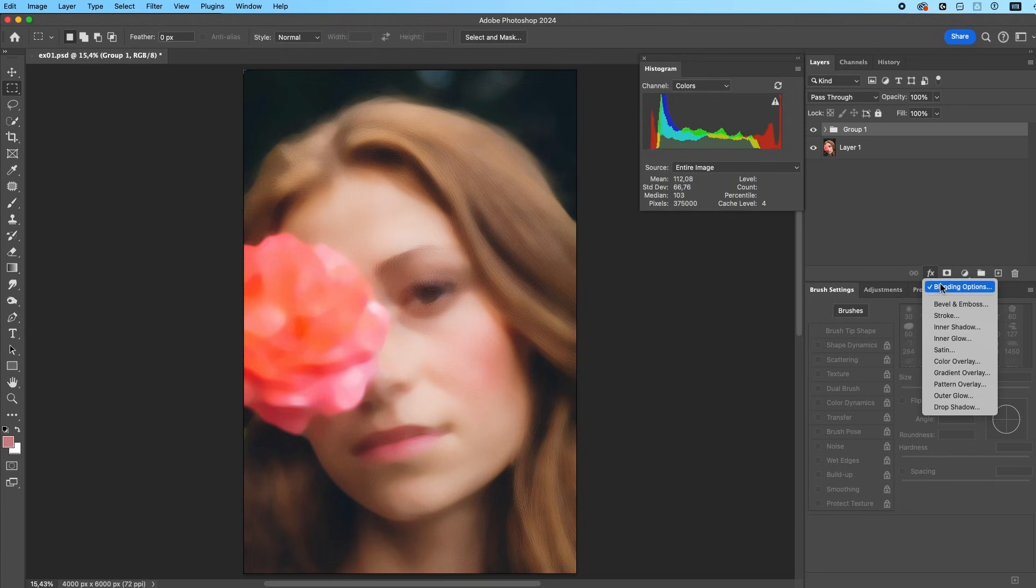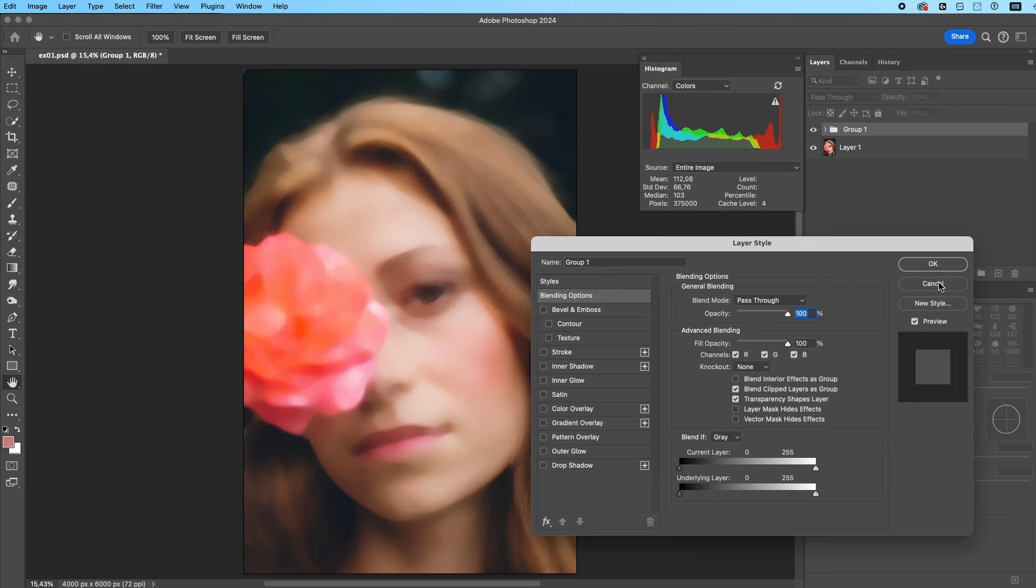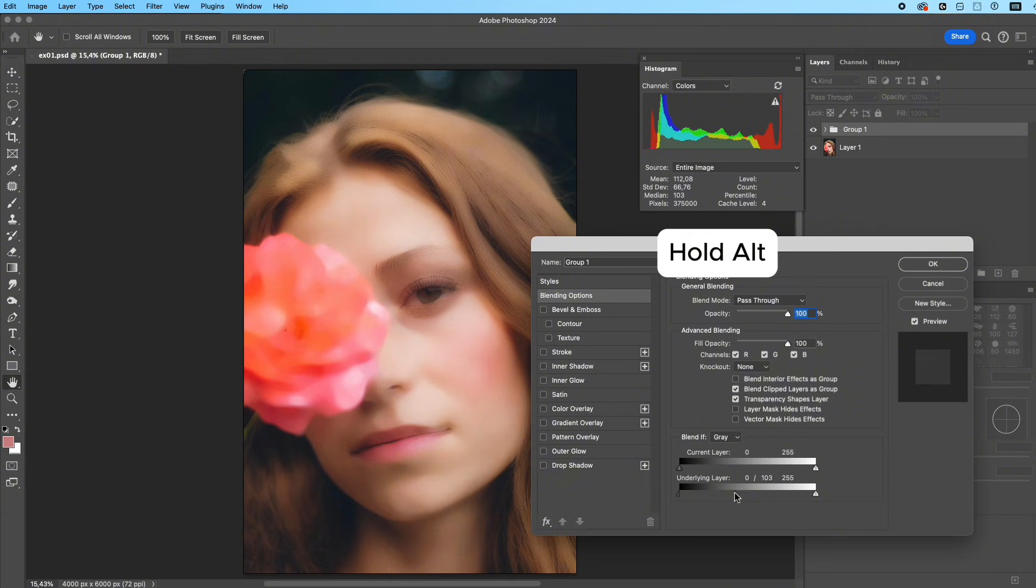You may notice the highlights look a bit flat. Open Layer Style, hold Alt to split the Blend If sliders, and adjust them until the shadows and highlights look natural again.